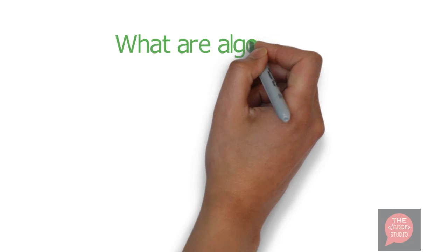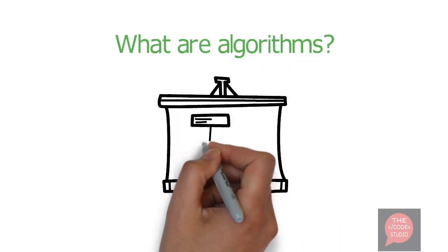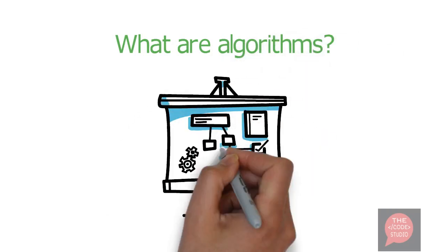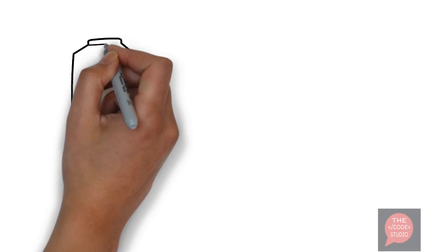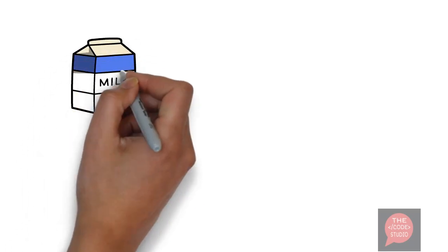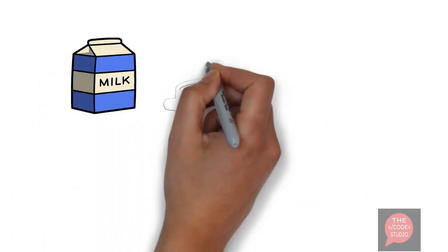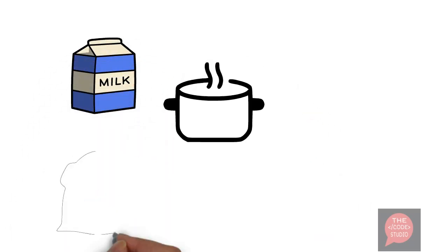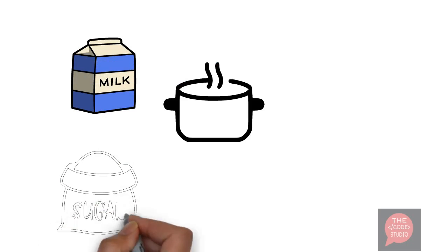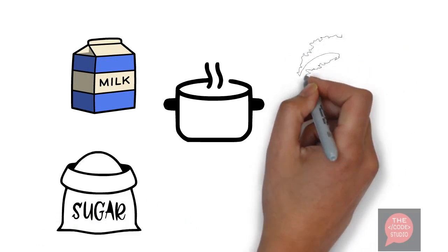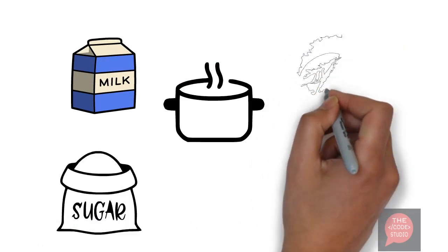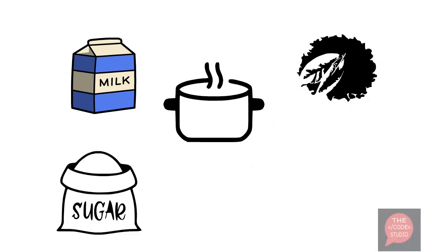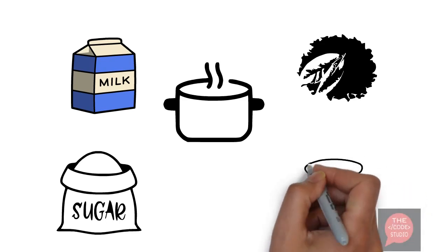What are algorithms? Algorithms are the steps or process to do something. For example, if you are making tea, you will first boil milk, then add sugar, then add tea leaves and let it boil for some more time, and then pour it in a mug and drink it.